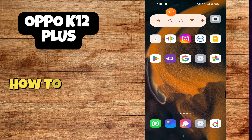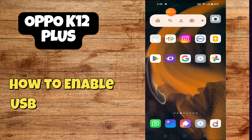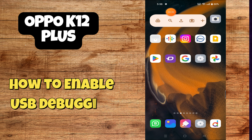Hey everyone, in this tutorial I will tell you how to fix USB debugging and how to enable USB debugging in Oppo K12 Plus. Before moving to this video, please subscribe for more videos and watch the complete video, also press the bell icon. Now let's start our video without wasting any time.